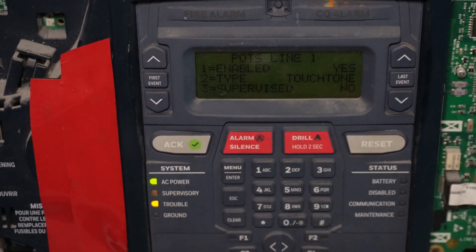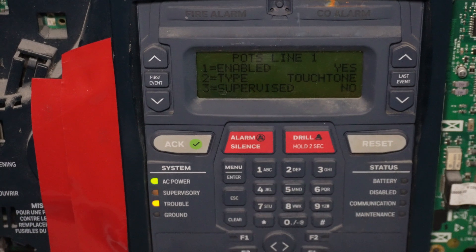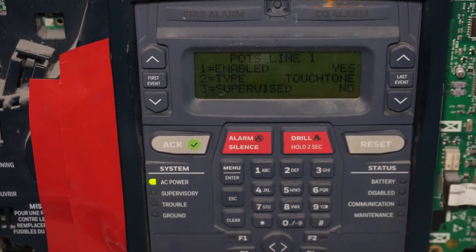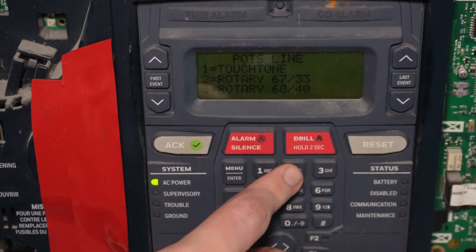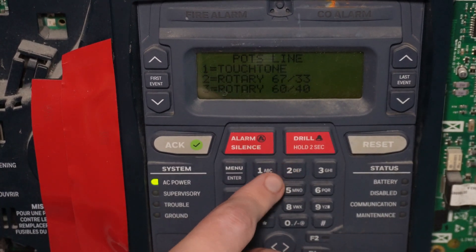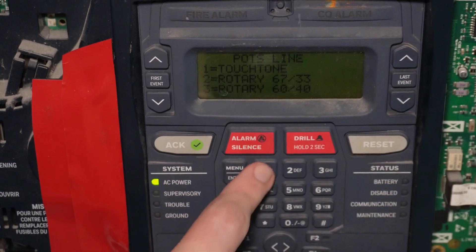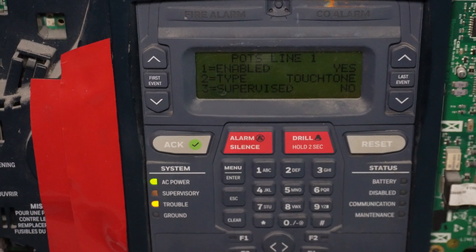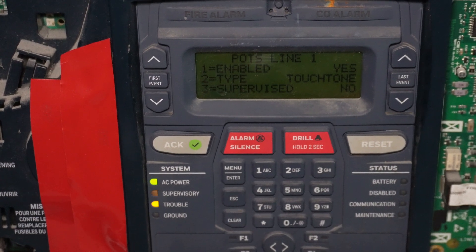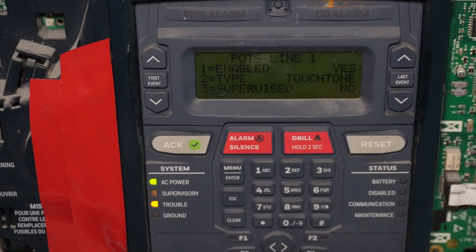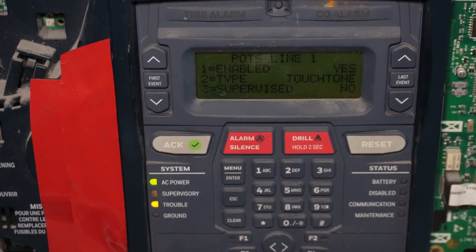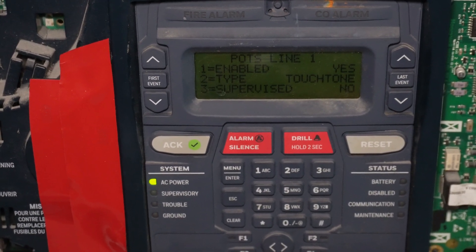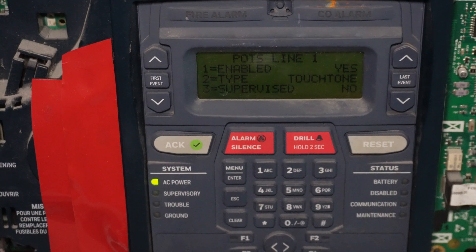Touch tone, yes, that's probably what you want for most modern phone lines. The other option is Pulse, but probably most modern phone providers over landline do not support Pulse dialing anymore. So leave it at touch tone. So supervised, if we turn that on, essentially the panel will just keep periodically making sure that there is voltage coming over the phone line.